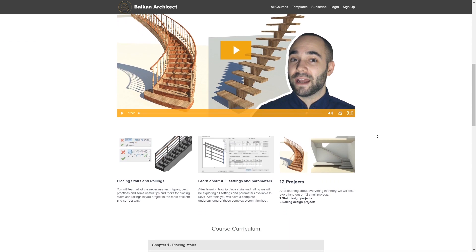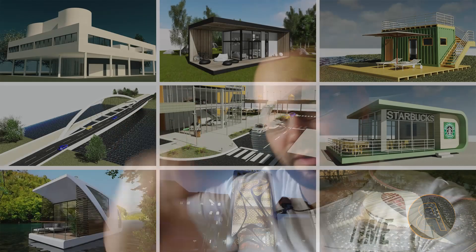Before we get started, I'd like to ask you to check out my website balkanarchitect.com — that's the first link below this video. There I have a complete course on stairs and railings in Revit, going step by step through all the tools, options, and workflows. I also have over a hundred hours of content there. You can also find my Revit project files for this stair on my Patreon page, which is the second link in the description. Make sure to subscribe and like this video as well.